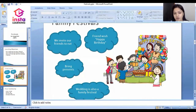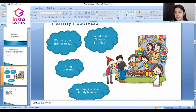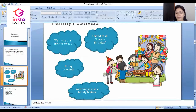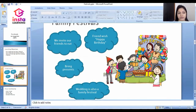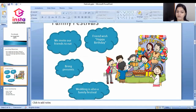Wedding is also a family festival in which you celebrate with your family, friends, and relatives. So that is all about family festivals.